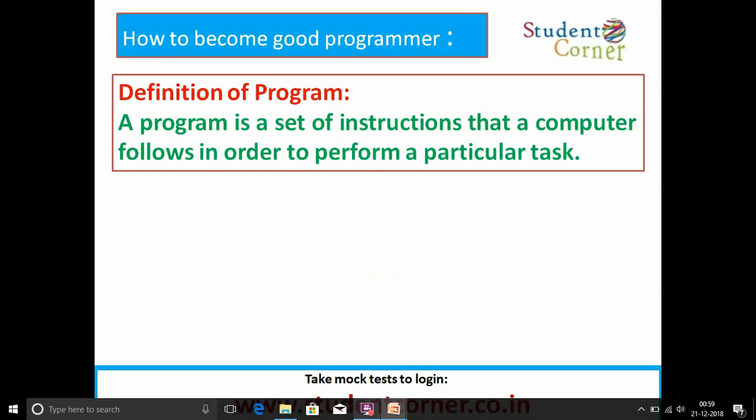Regarding programs: the definition of a program is a set of instructions that a computer follows in order to perform a particular task. This is a very simple definition, but going deeper...